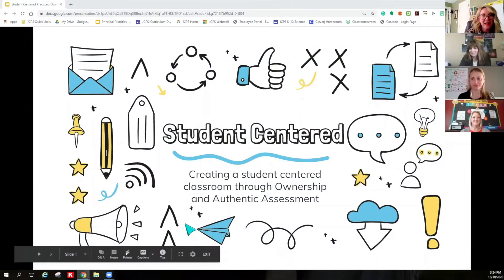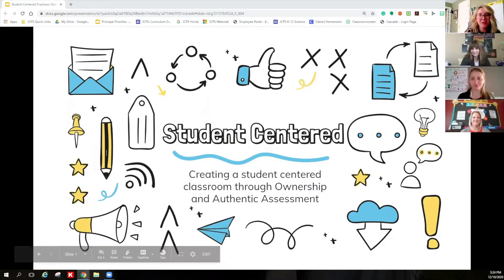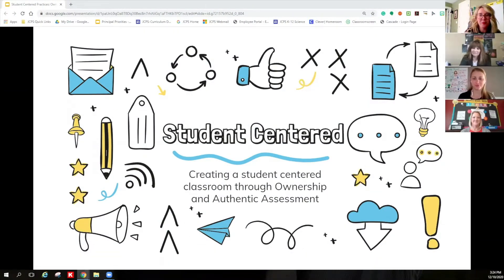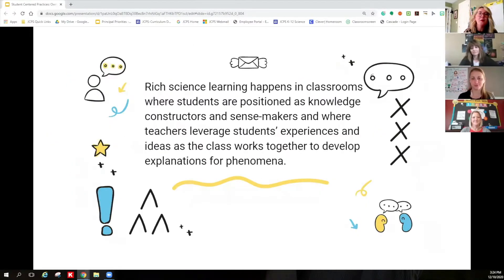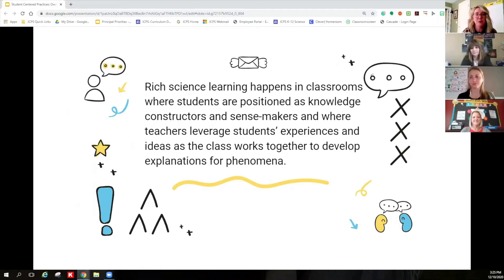Hello, JCPS science community, and welcome to our session on student-centered practices, brought to you today by myself, Lacey Eccles, K-12 science lead, and some very special guests. Even though we are in a digital setting, we still believe that rich science learning can occur, and that happens in classrooms where students are positioned as knowledge constructors and sense makers, where teachers leverage their experiences and ideas as the class works together to develop explanations for phenomenon.